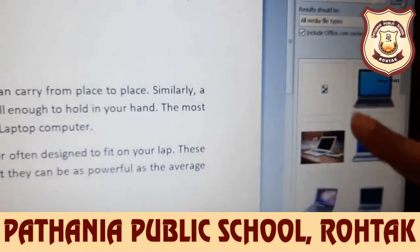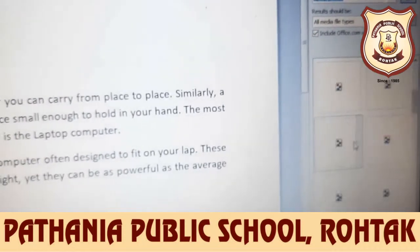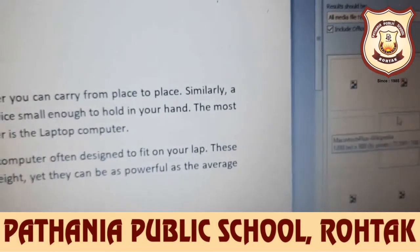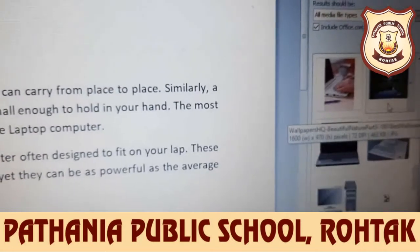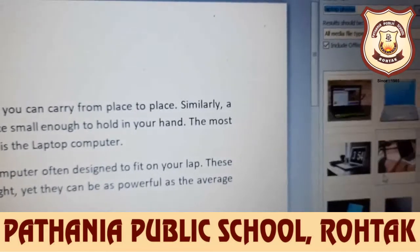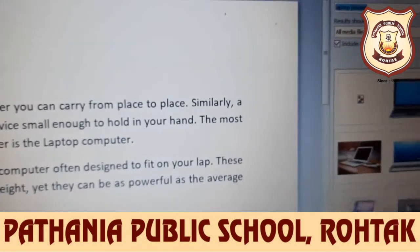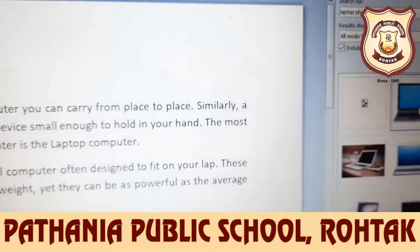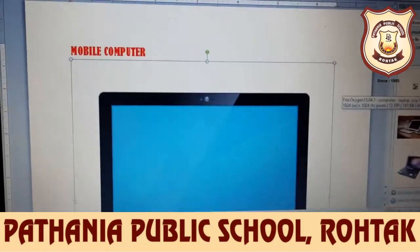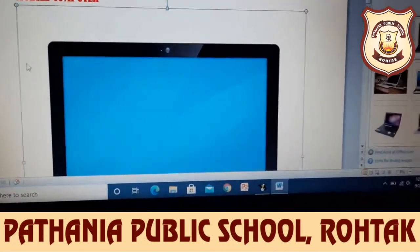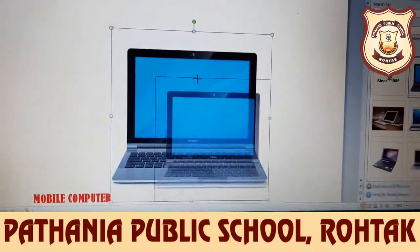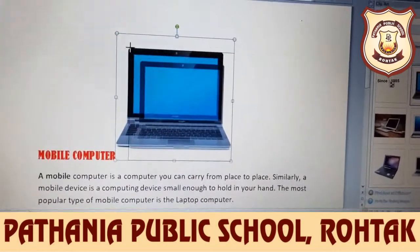Now you can see images of laptops appear. Scroll down to see more images. Click on whichever image you want to use, and it will be inserted into your document. You can see the handles around the image, which you can use to adjust the image size.